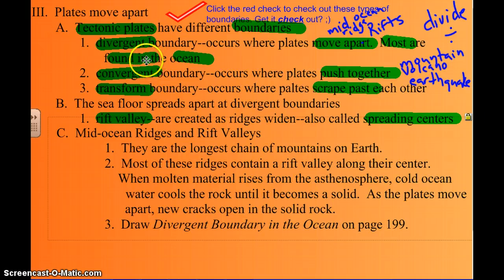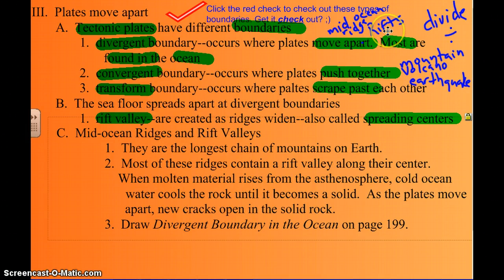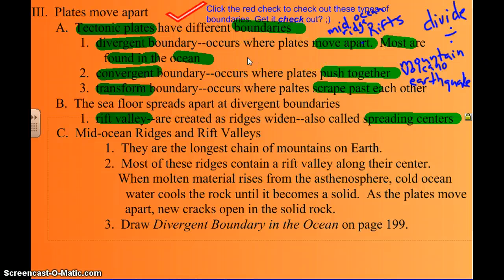Most of the time divergent boundaries are found in the ocean. That's the mid-ocean ridge — the one going right down the middle of the Atlantic Ocean is called the mid-Atlantic ridge. Right in the middle where those plates are being pulled apart is a rift valley. There is a rift valley, however, in Africa — it's on land, which is a rare one you don't see very often.